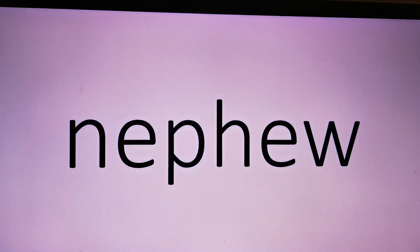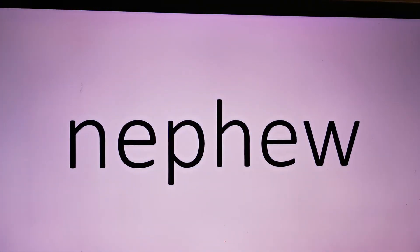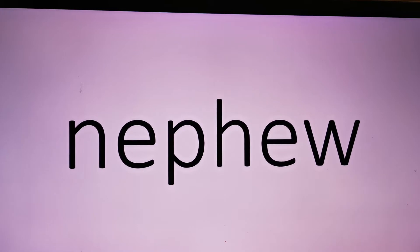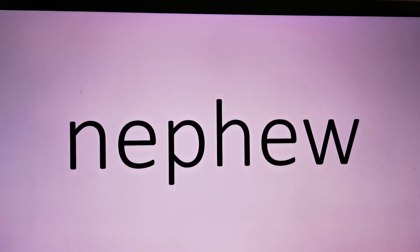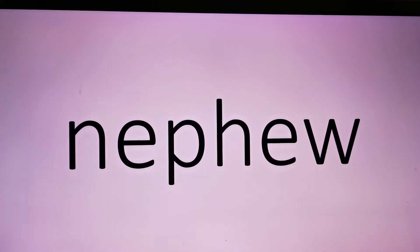Nephew, nephew, nephew. P-H, P-H-F. Okay, nephew.